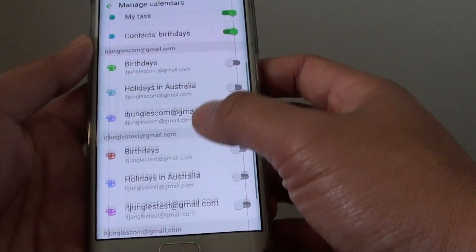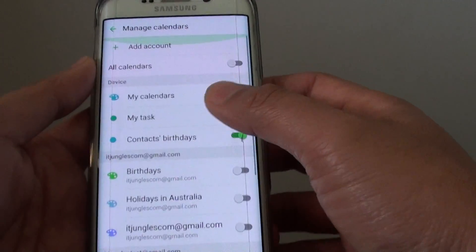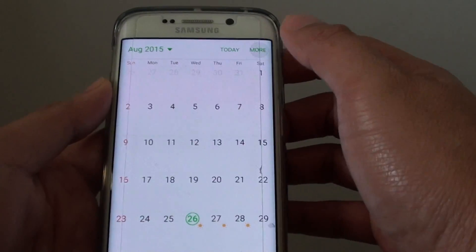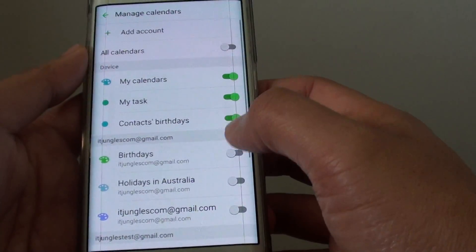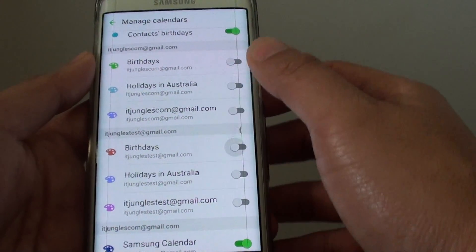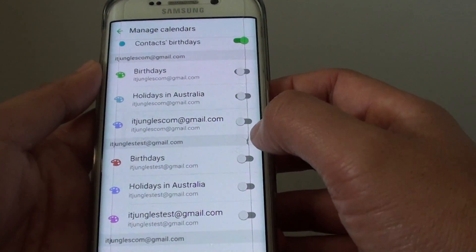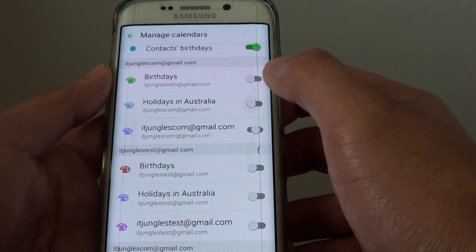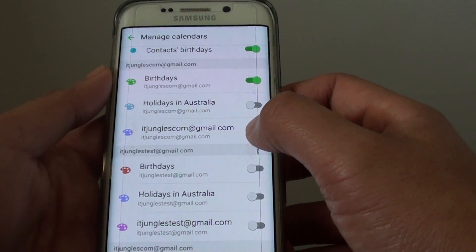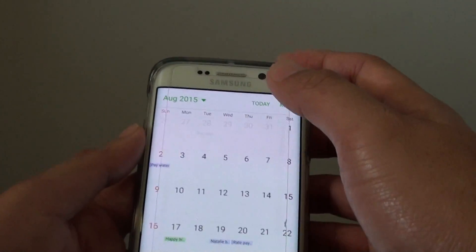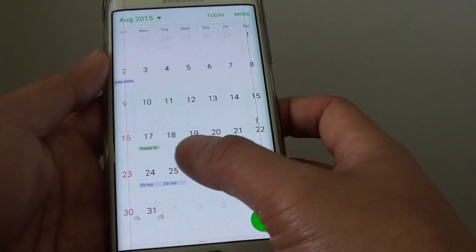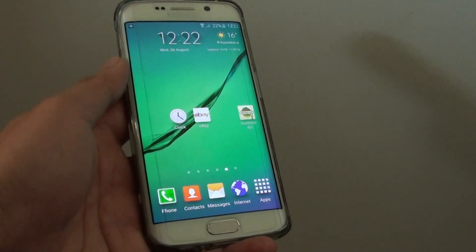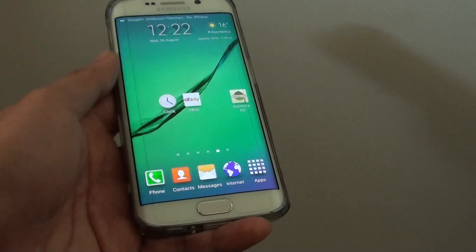So that's how you can choose which calendar to display. If I go back, you can see some of the events are now gone. That's how you choose which calendar to display in S Planner. Thank you for watching.